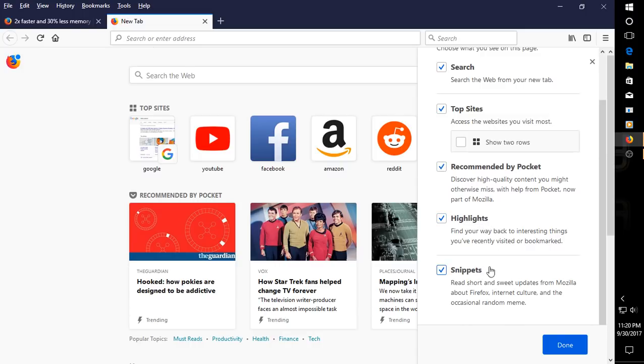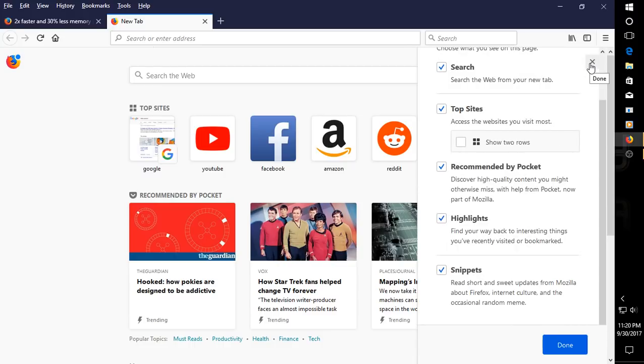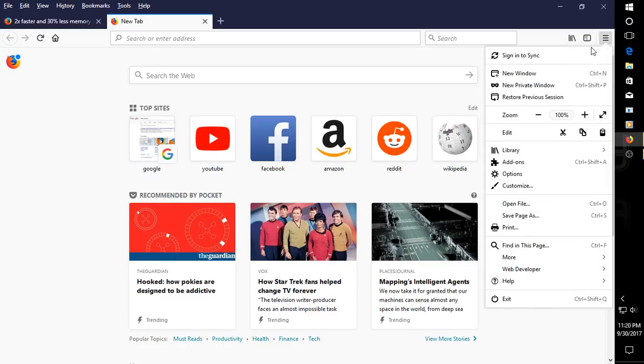Highlights, snippets, read short and sweet updates from Mozilla and Firefox. Okay, let's dig into the preferences here and see what we have.